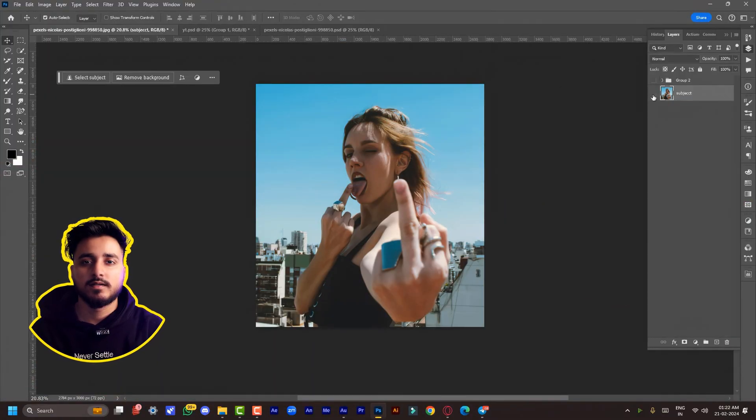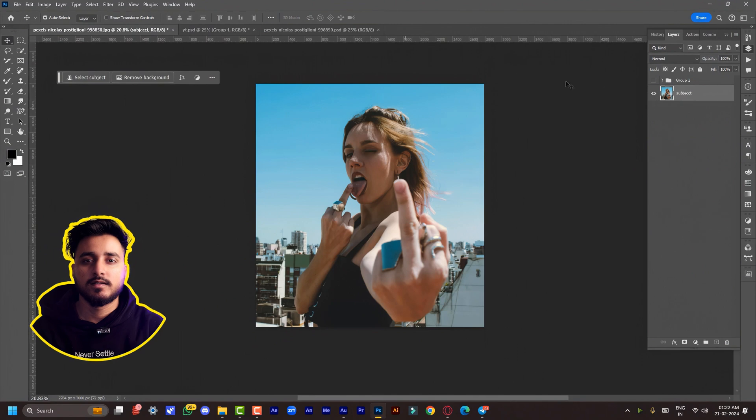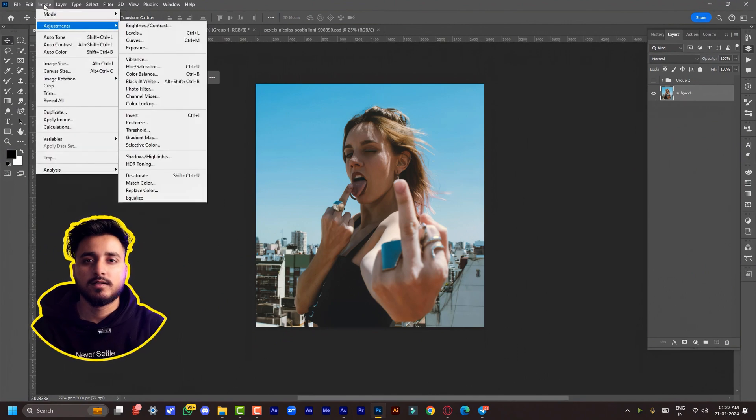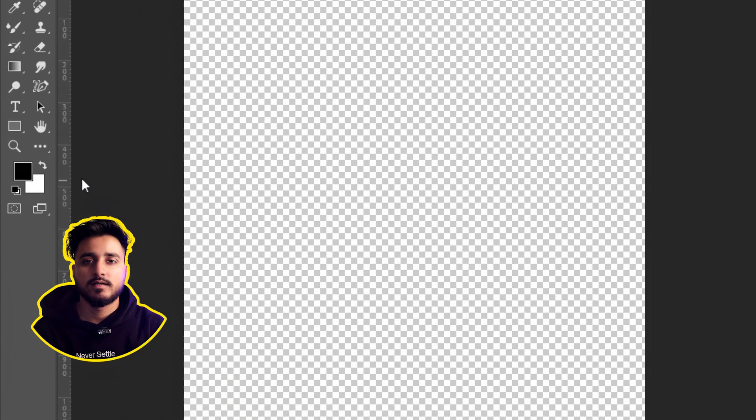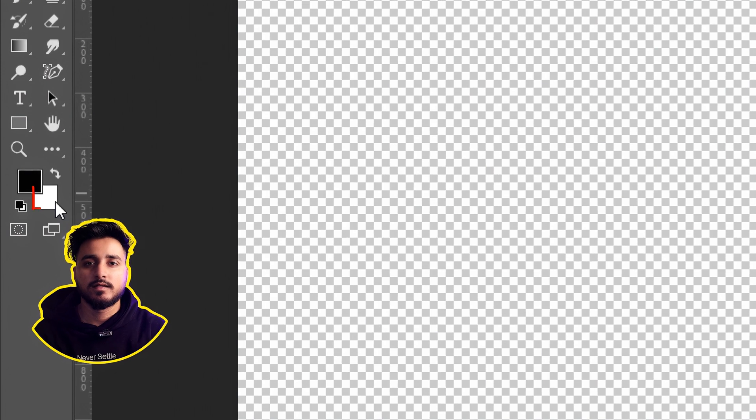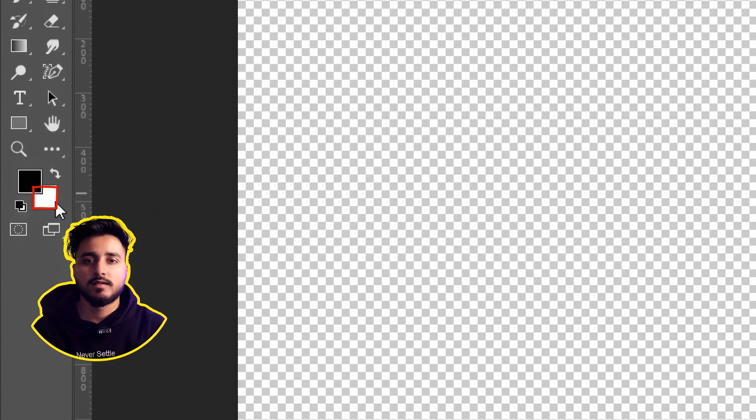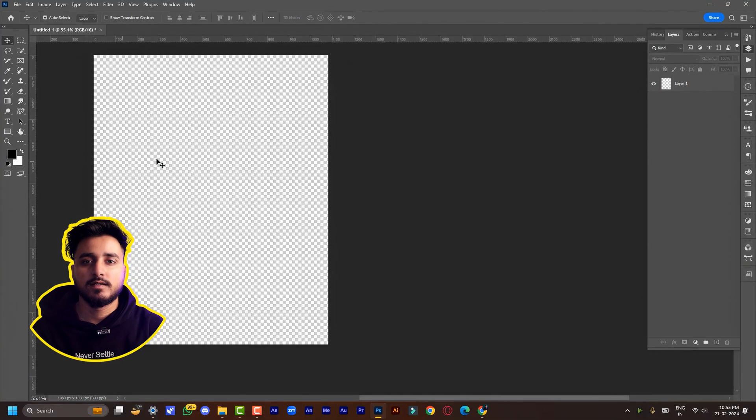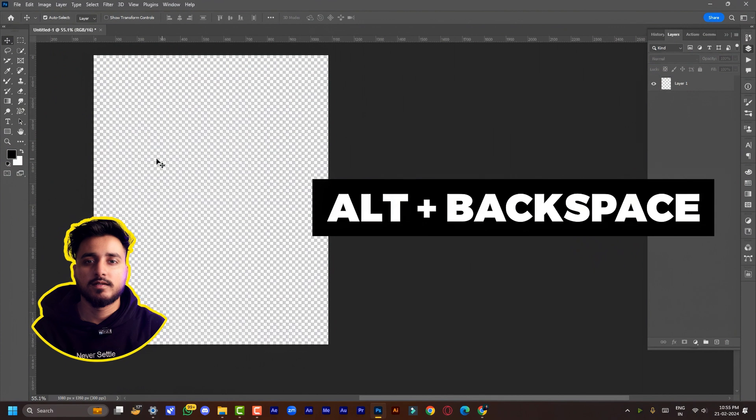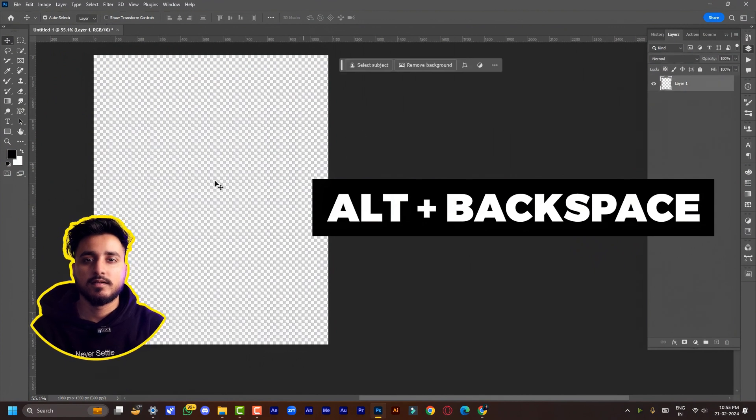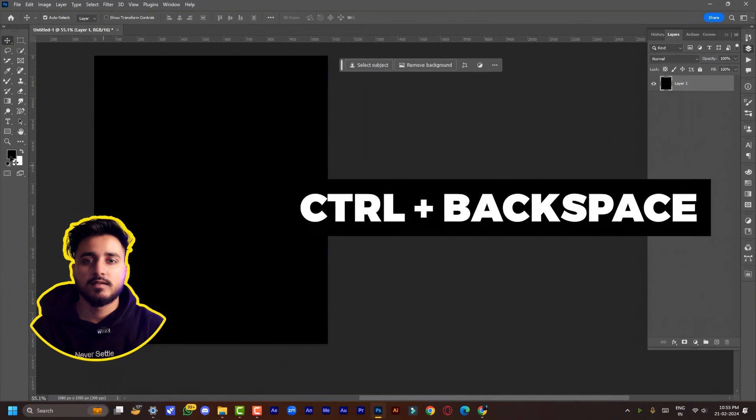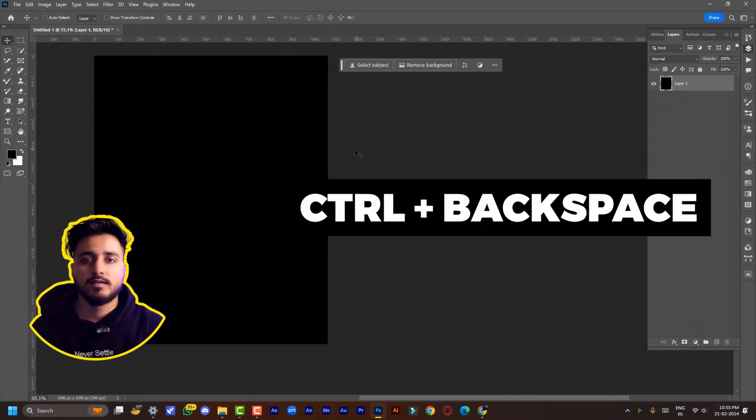First of all, make the image black and white by going to Image > Adjustments and click on Desaturate. This is the foreground color, and this is the background color. If you want to fill the layer with foreground color, hold Alt or Option and click Backspace. If you want to fill with background color, hold Ctrl or Command and click Backspace.